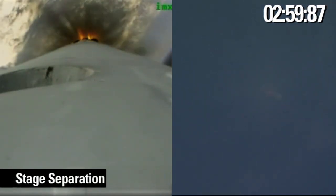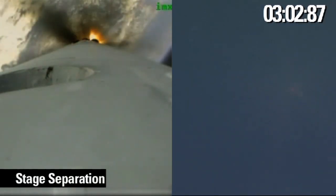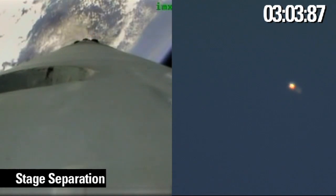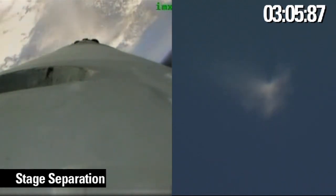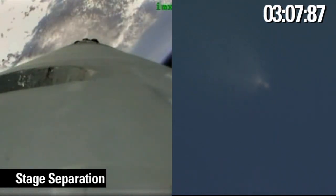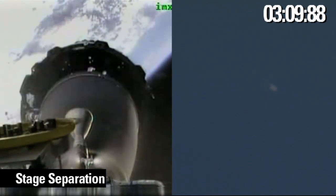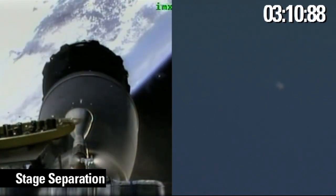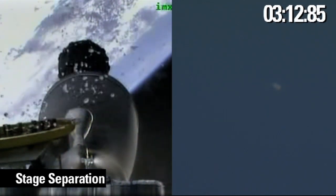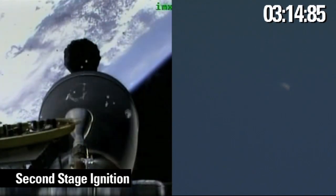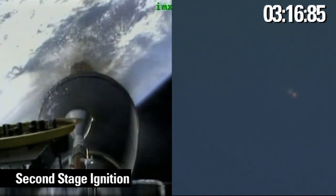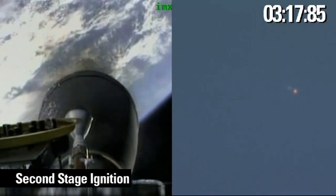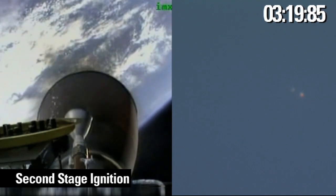Approaching MECO 2. And we have stage separation. And stage separation is confirmed. MECO chamber ignition confirmed.